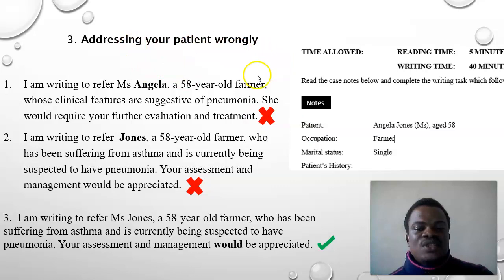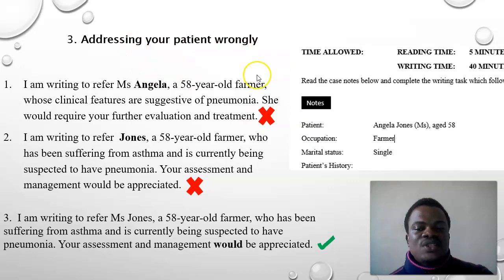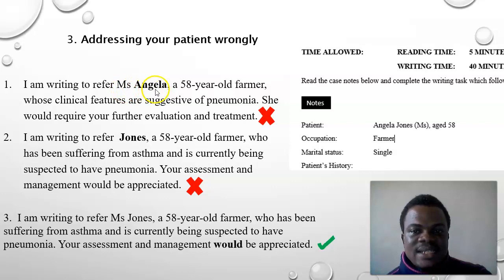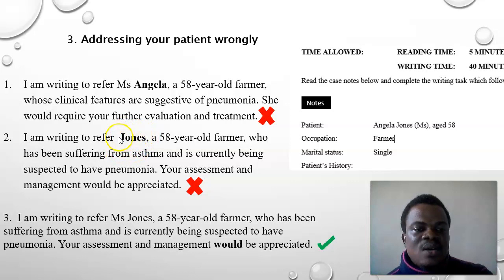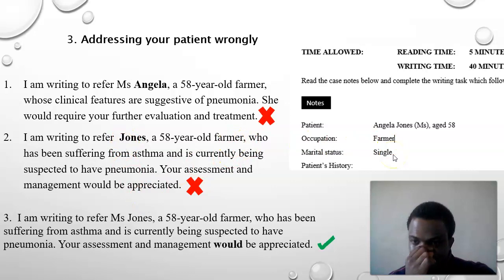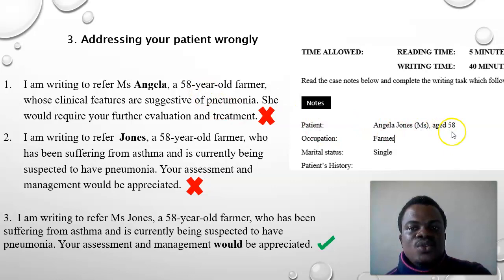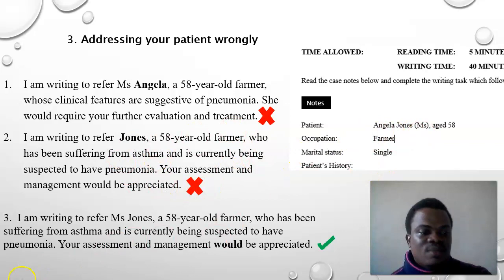Another error is addressing patients incorrectly. This patient's name is Angela Jones. When addressing patients in your writing, you should use the patient's last name or surname — so it should be 'Miss Jones,' not 'Miss Angela.' If you use the first name, remove the title. Also, if the patient is a child, say eight years old, don't use the surname — just write 'Angela, an eight-year-old.'